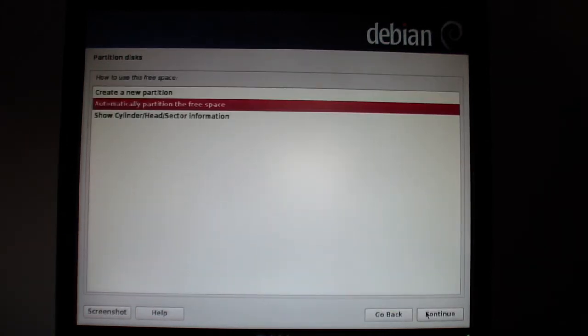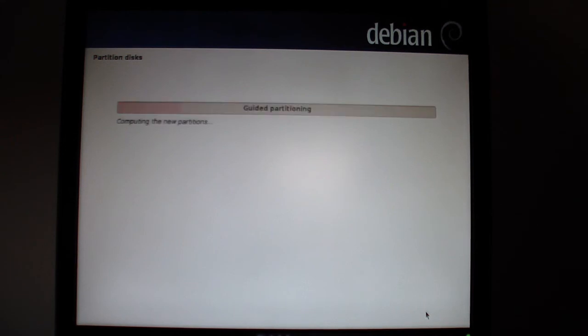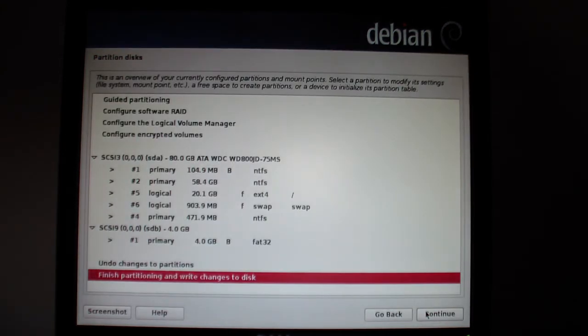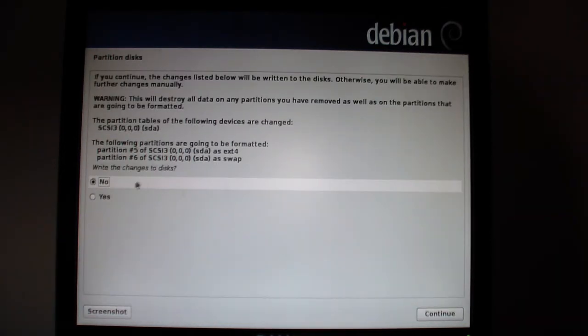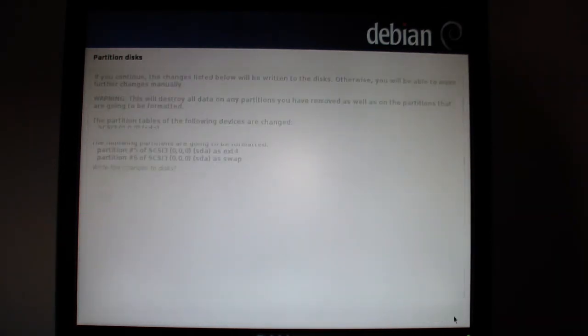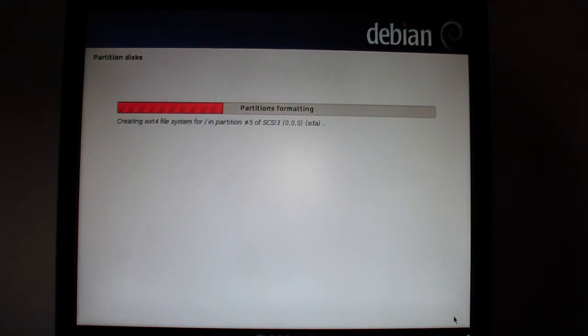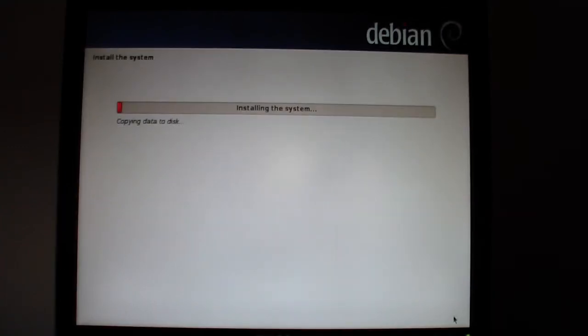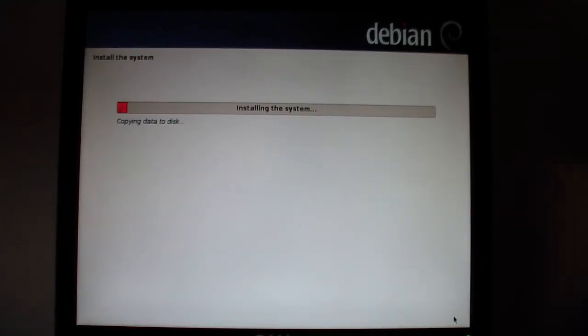Automatically partition the free space. Continue. That should be good to go. That looks correct. Continue. And now it is installing the system.